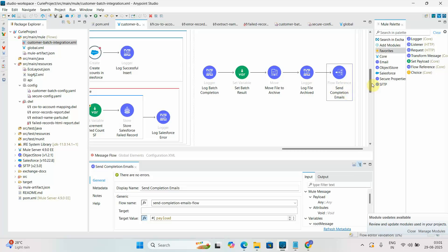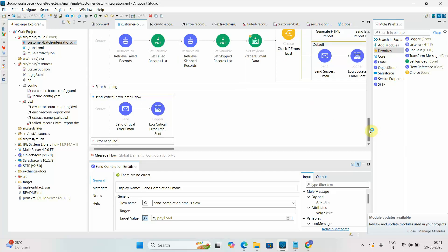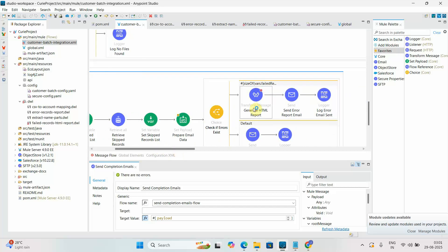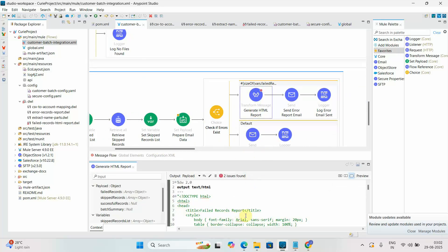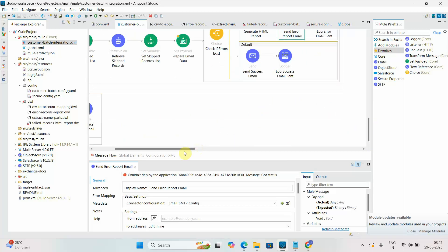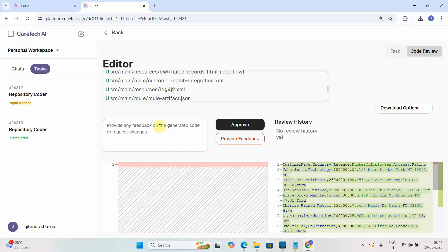After batch aggregation at the specified block size of 200, any failed records are stored in Object Store. After processing, it moves the file to an archive folder — which I hadn't explicitly mentioned but it was automatically added. Finally it executes the send completion email flow, which retrieves failed and skipped records, prepares email data using the externalized HTML DWL, and sends two separate emails. The complete code was generated in about 15 to 20 minutes.